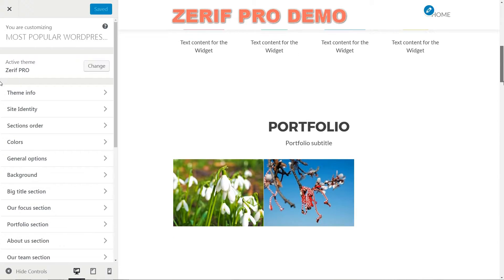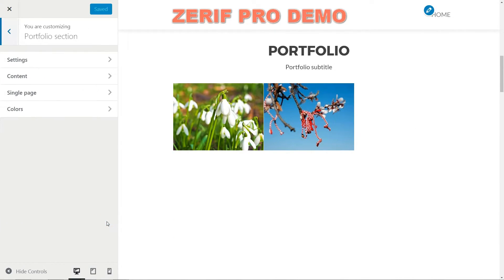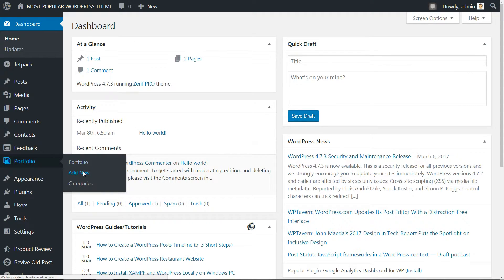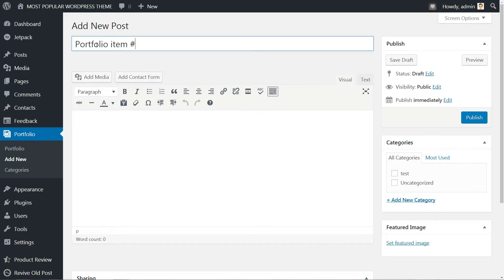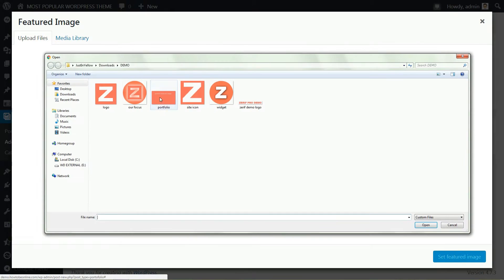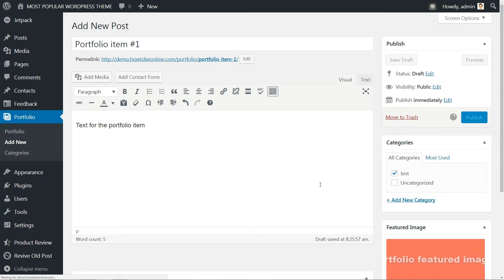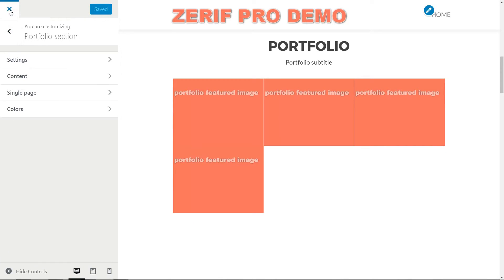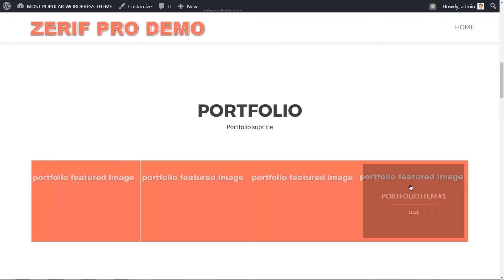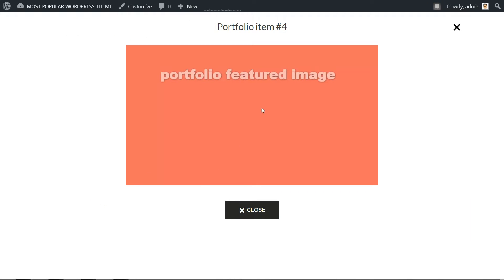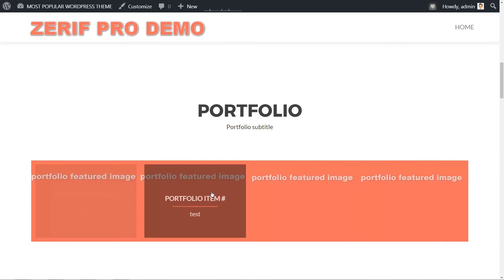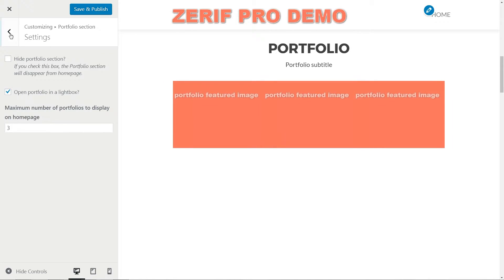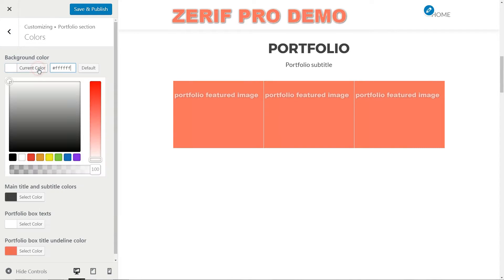You need to have at least one portfolio item created in order to activate this section. My suggestion is to create a minimum of four items. Back in your dashboard, hover with your mouse over the portfolio in the left menu, then click Add New. Set the title, text and most importantly choose a featured image. Add the portfolio item to a specific category then hit publish. Repeat this process for every item in your portfolio. Go back to the customizer for this section and check out the results when it's activated. You can choose to open the portfolio items in a lightbox, which is a good strategy to keep your visitors on your homepage after they hit the close button. Set the maximum number of portfolio items to display, at least four for the best visual experience, then set the content, the single page display option and colors as you wish.